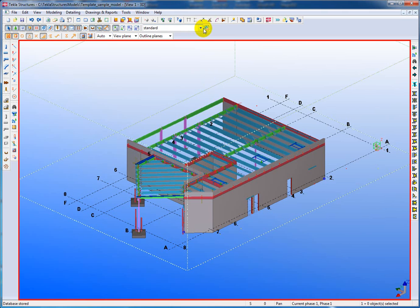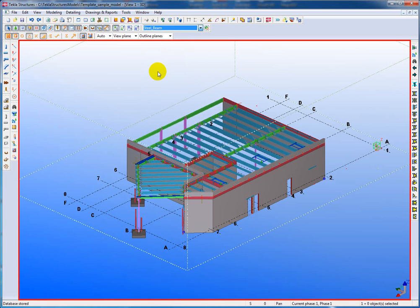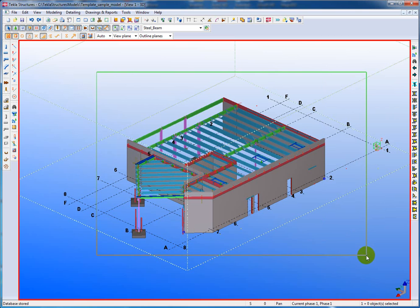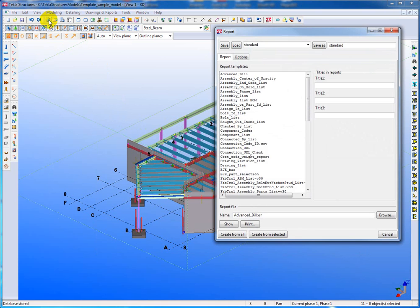So what we can do is we can go up here and select say just the steel beams, highlight all the beams like this. And you'll see that only the beams are highlighted, nothing else. Then we go to our report here and we can click on the advanced bill, create just from selected.